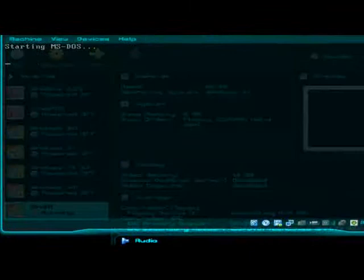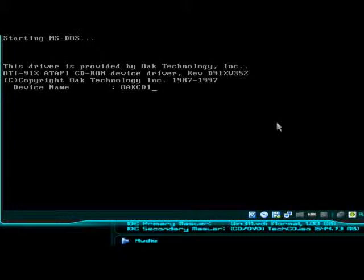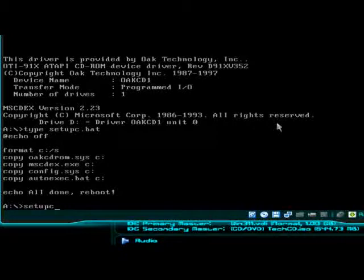We're going to go fdisk /mbr and fdisk to create the partitions. Then we're going to run a batch file called setupc. Pause the video right now if you want to write this down and be able to create the disk yourself. It's a pretty simple disk to create.